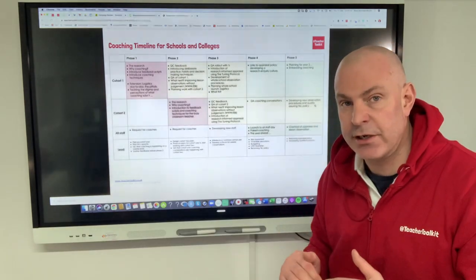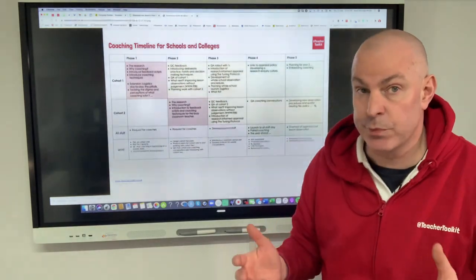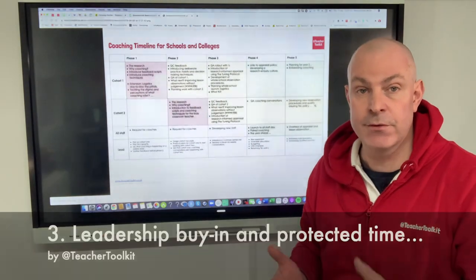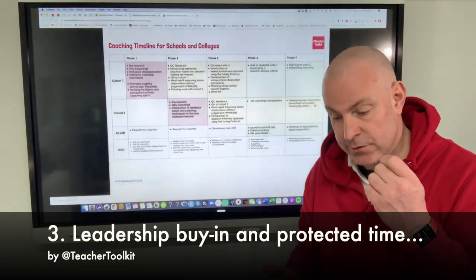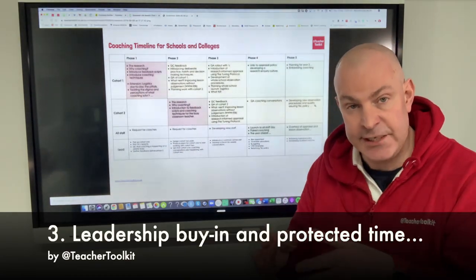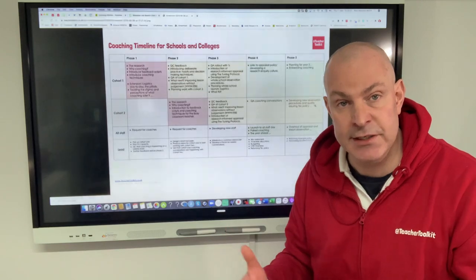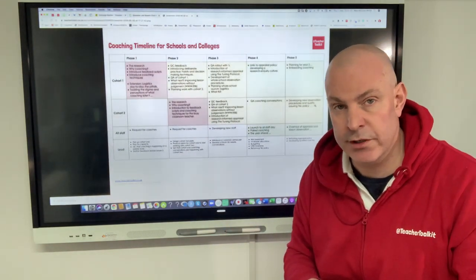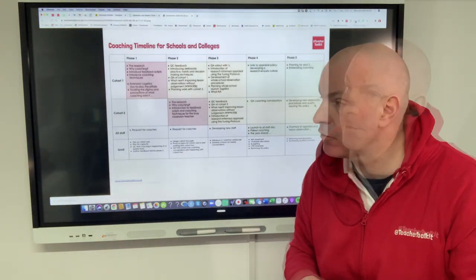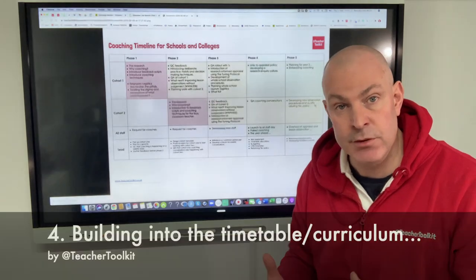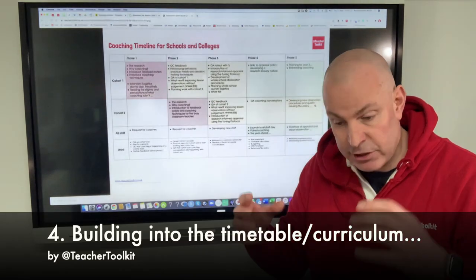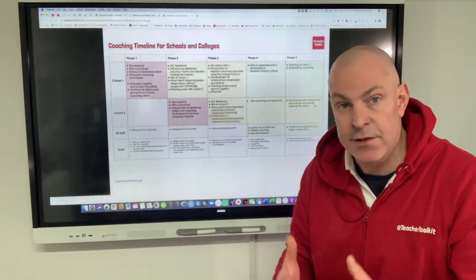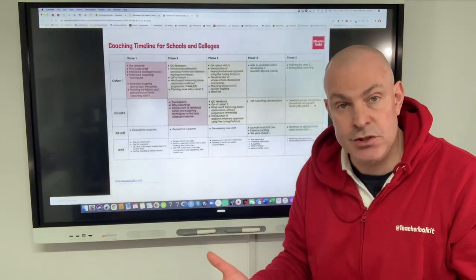The critical thing behind the scenes is not only the leadership support but the practical support — your teaching and learning team, teaching and learning responsibilities, and a salary associated with people organising those roles. Structurally, in terms of your timetable, if you're going to release some teachers from their timetables to be coaches, then there's a cost associated.